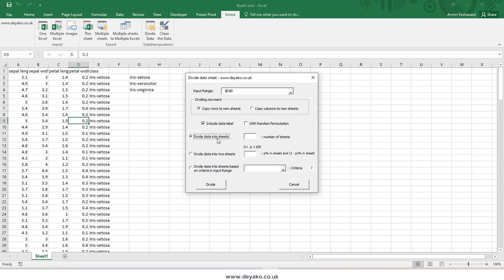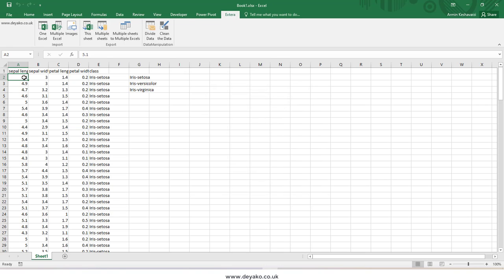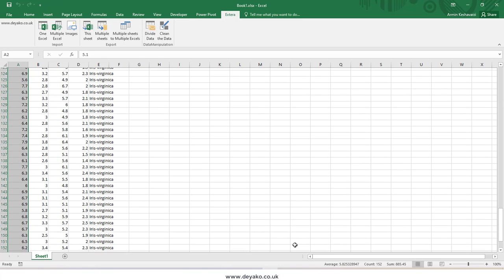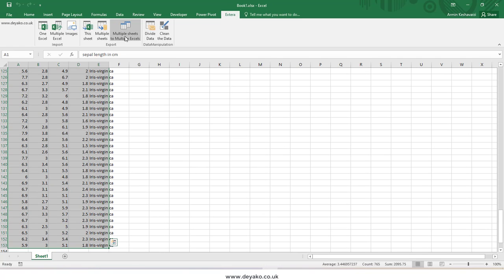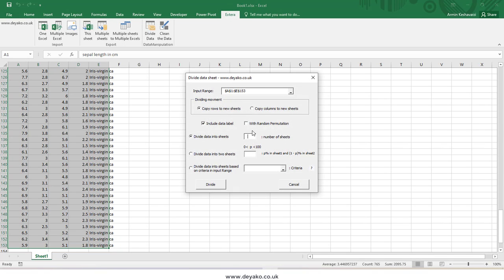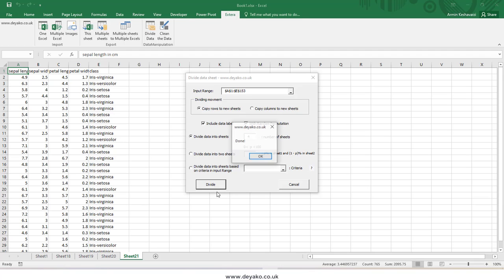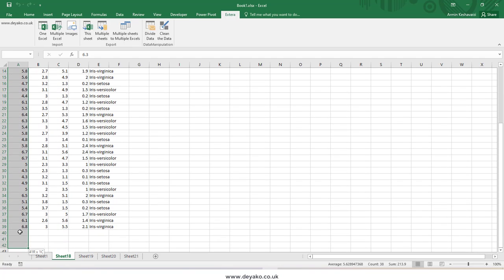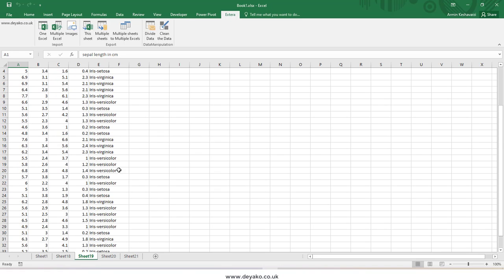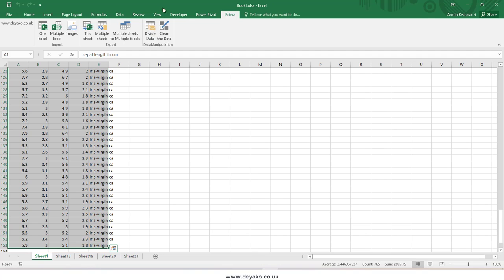Another option is dividing data into a number of sheets. Here we have 152 rows and I want to divide them into four sheets with 38 rows each. I select my data range, press 'Divide Data,' set it to four sheets with random permutation, and press the divide button. I get four sheets, each containing 38 randomly permuted rows.